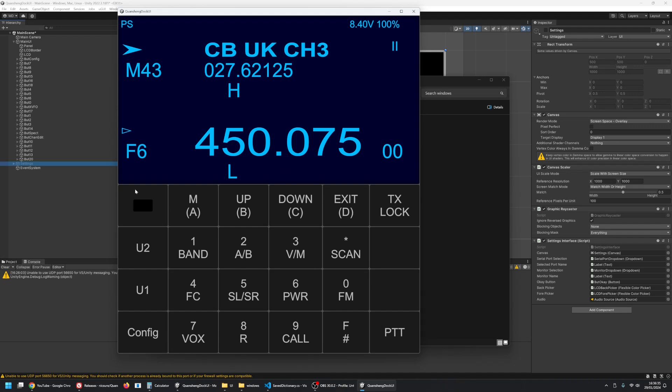As you can see, there's no channel editor, there's no XVFO, there's no spectrum analyzer as yet. Those things will be coming eventually as I work on this. Just the basic functions.